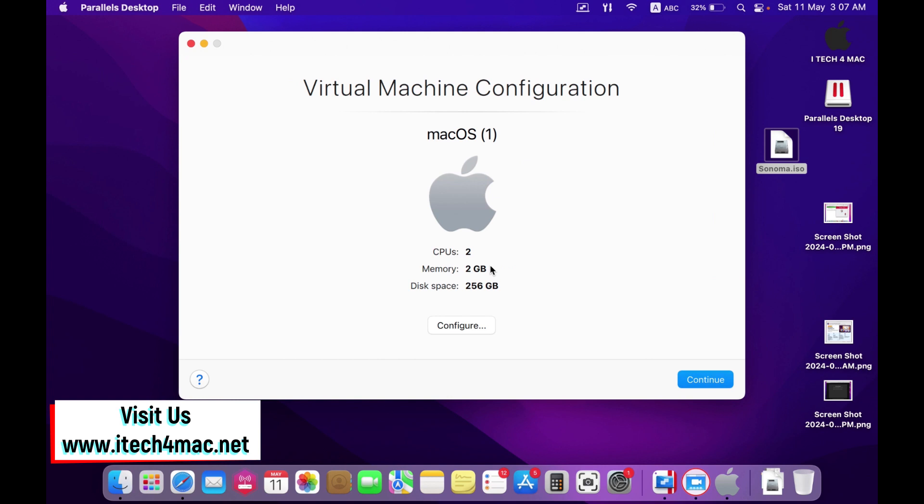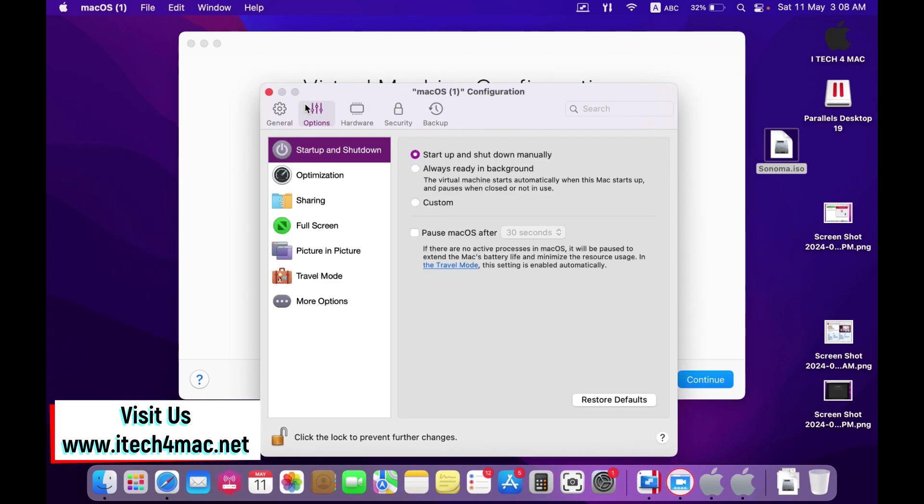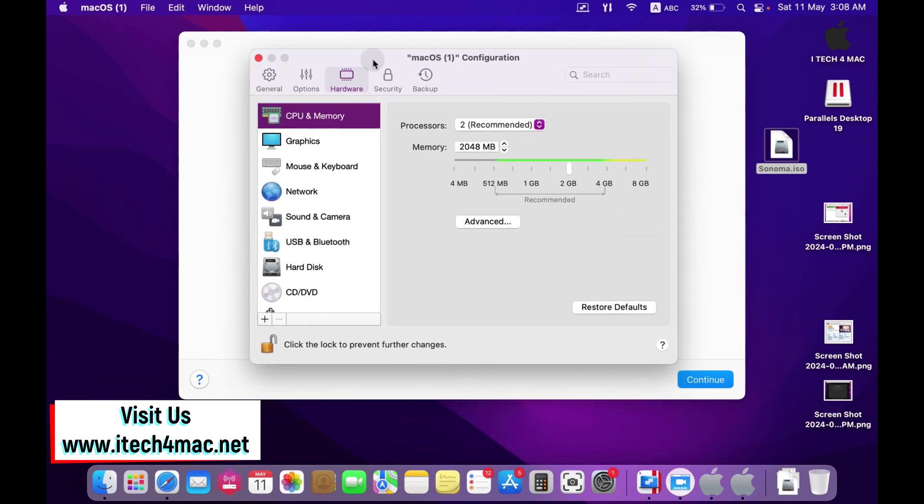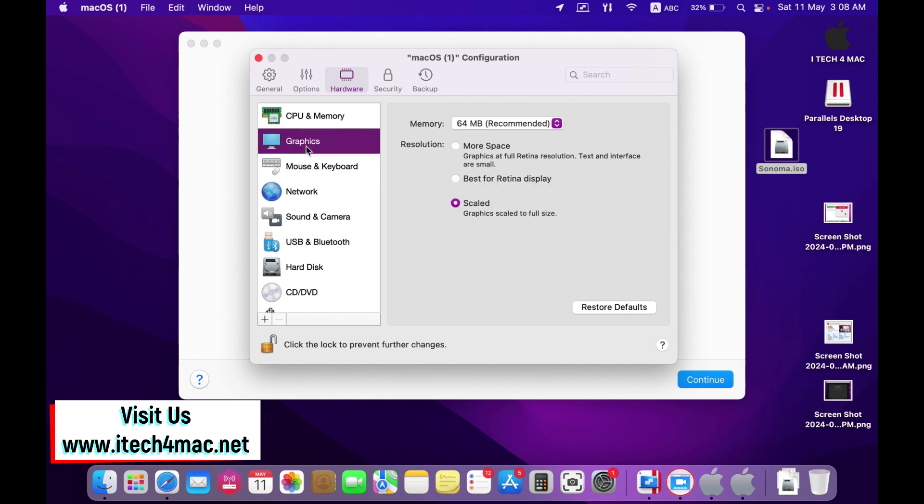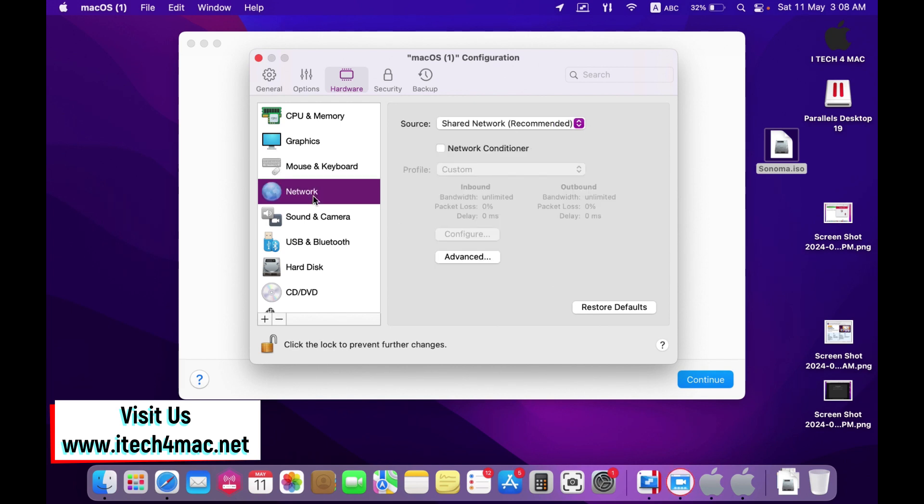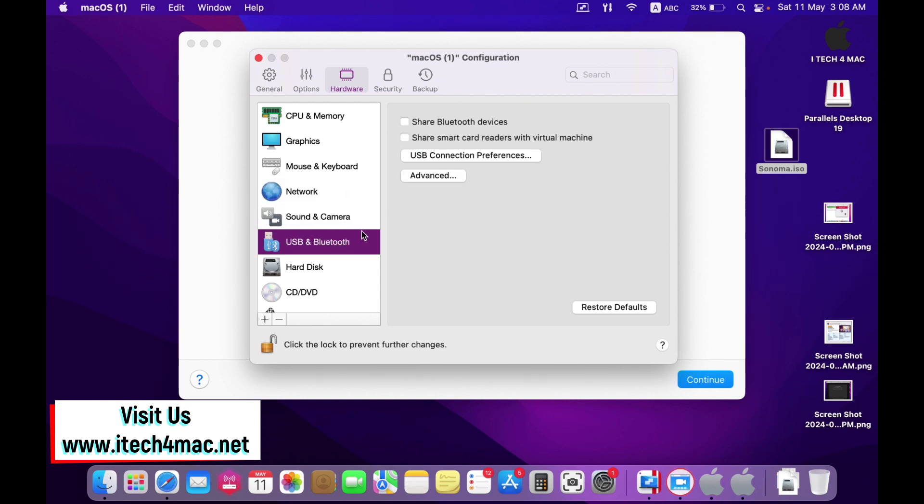Adjust the settings as following. In the options part, leave everything as it is. In the hardware part, increase the memory to 3015 for example. The graphics, leave it as it is. Mouse and keyboard, auto detect for games. In the network, share network. Sound and camera, leave it as default. In USB and Bluetooth, tick here and here.